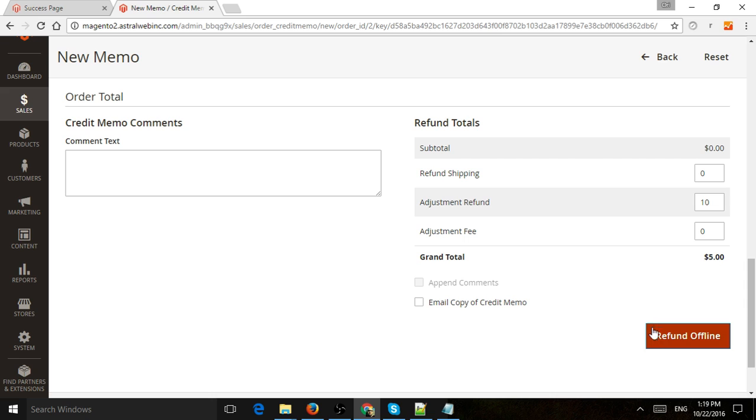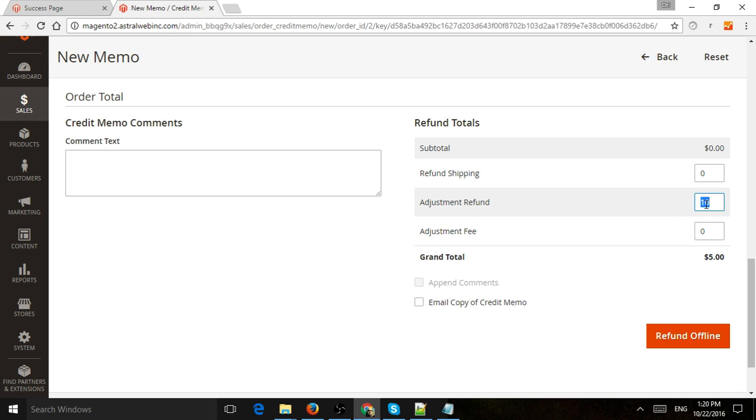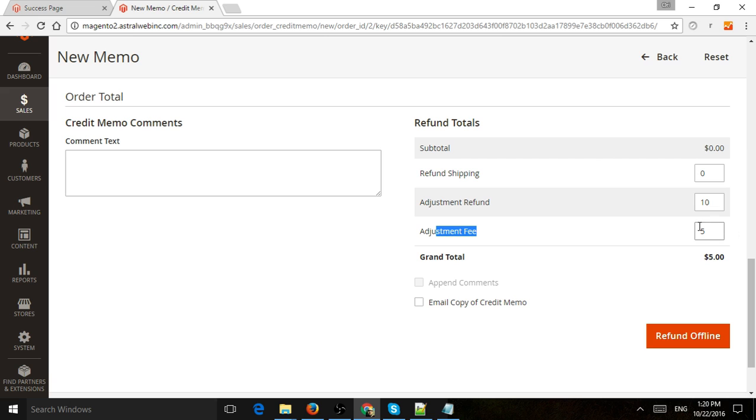Sometimes you want to actually charge them more money, and so maybe you can tell them, okay, we'll send you something for free, but you have to pay for shipping. So maybe the shipping would be $5, so I would actually refund them $10, but I would actually charge them $5, something like that.